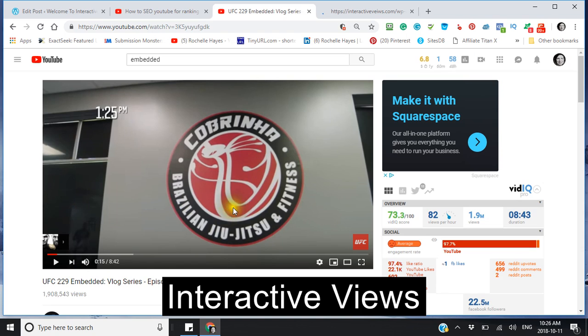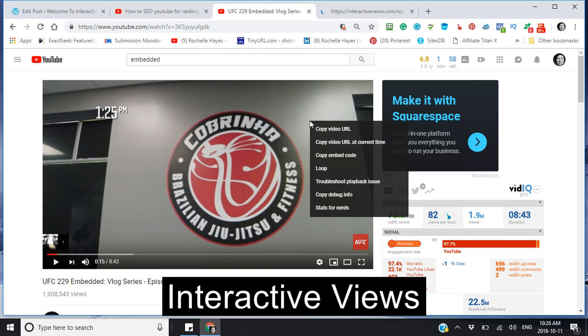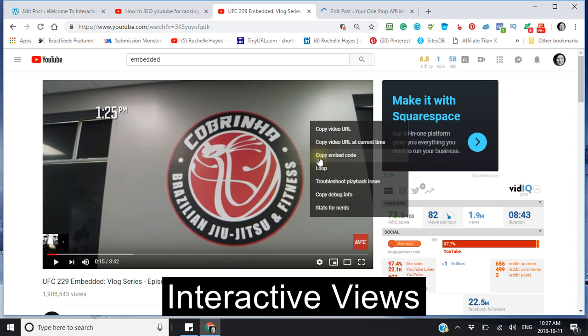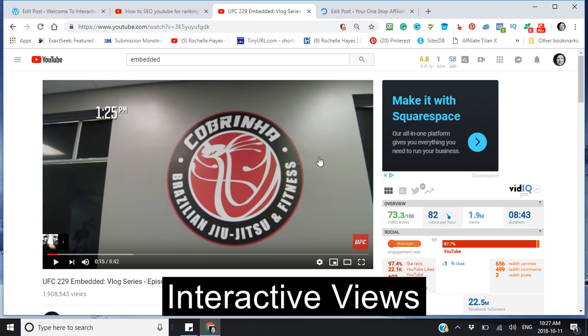Now you have to realize that sometimes if you right-click a video and it does not have this black box with the copy embedded code, you will not be able to embed it. So you copy the code.